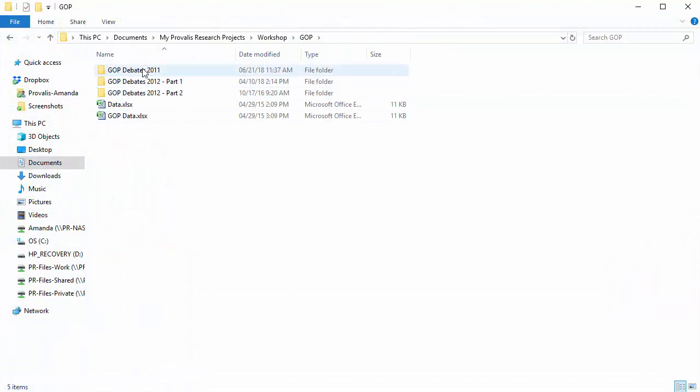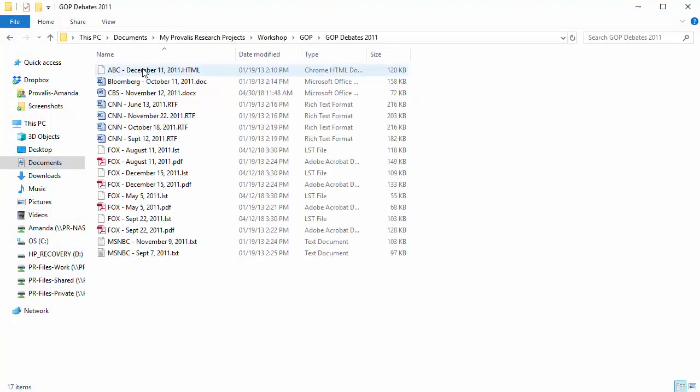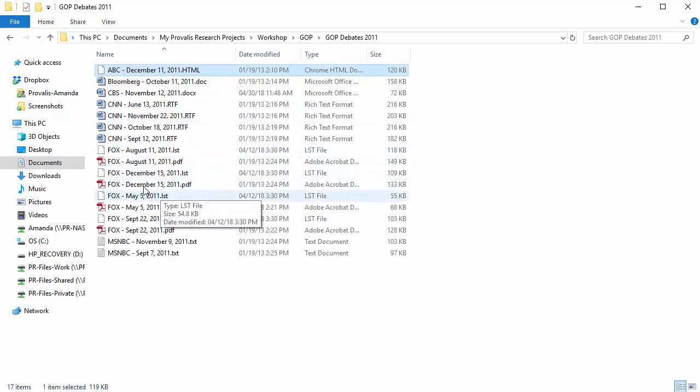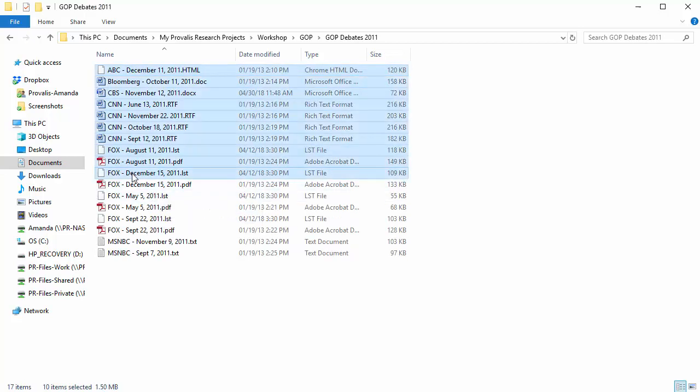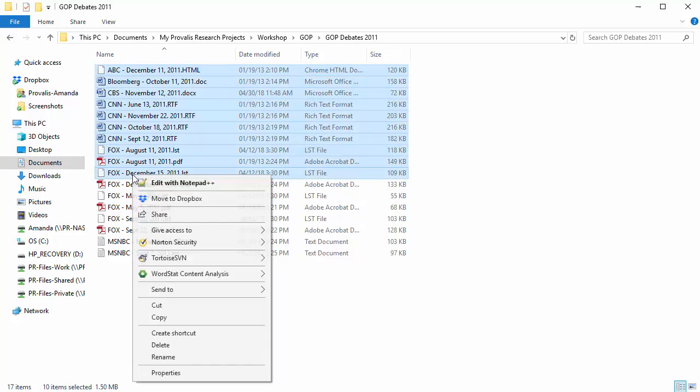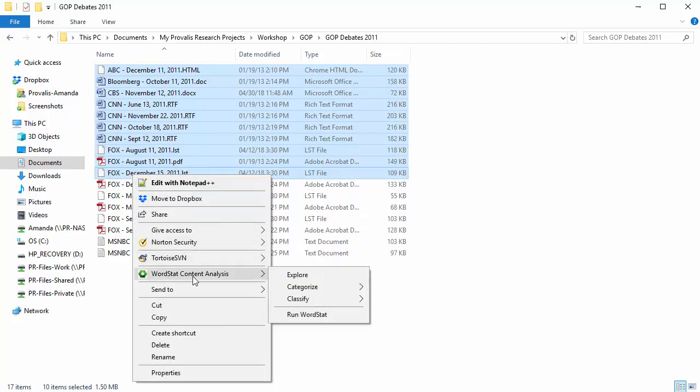Here I have a folder containing a number of documents. All I have to do is select the documents that I'd like to analyze, right-click, and select Wordstat Content Analysis. We have four options. I can use Explore to see the most frequent words and phrases, and to see in which documents they are contained, and at what frequency.